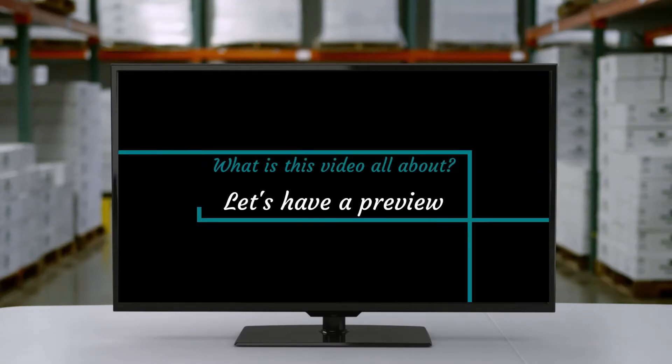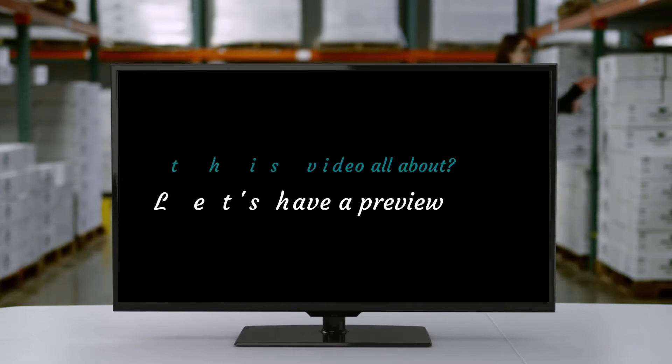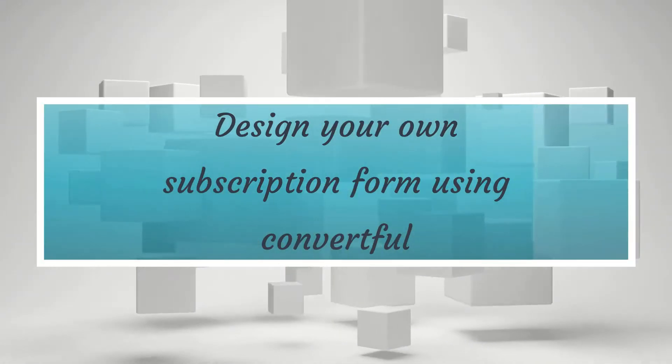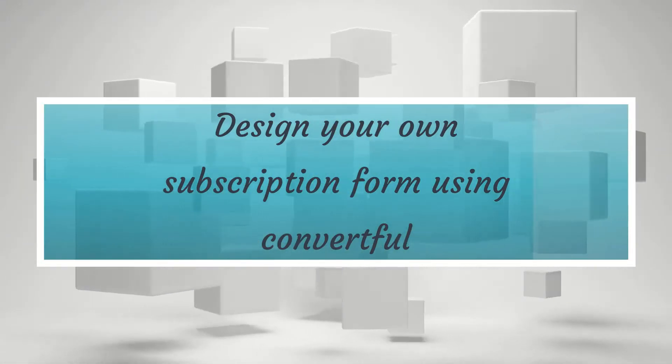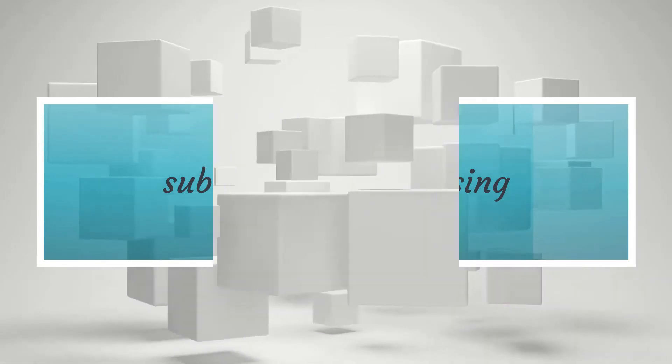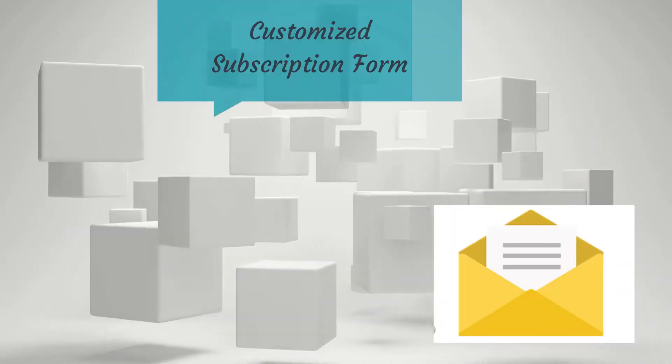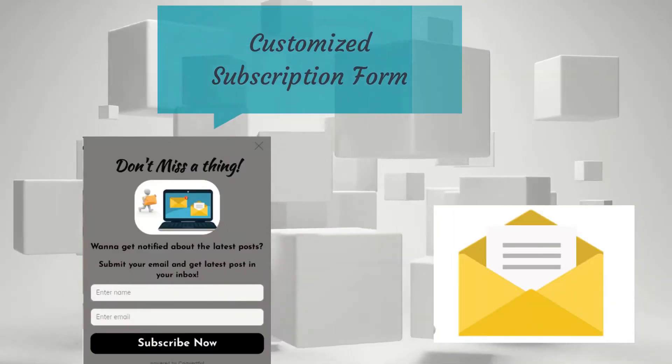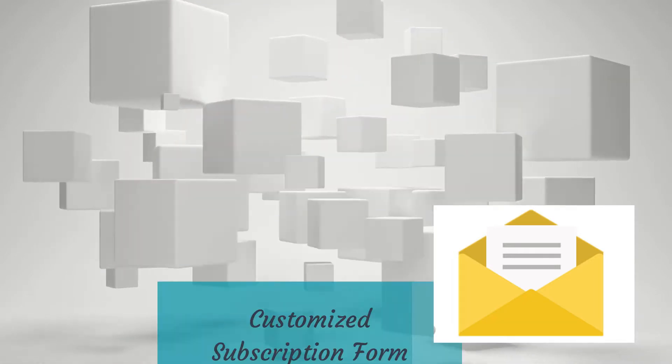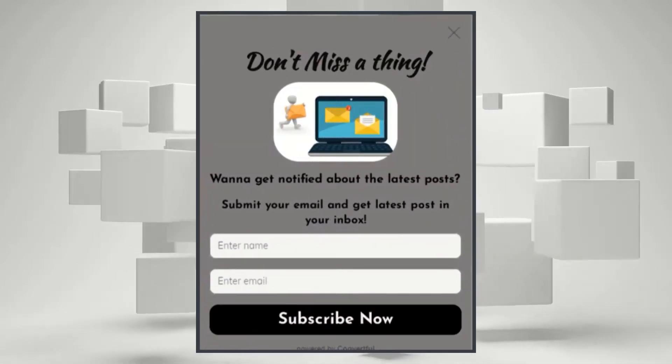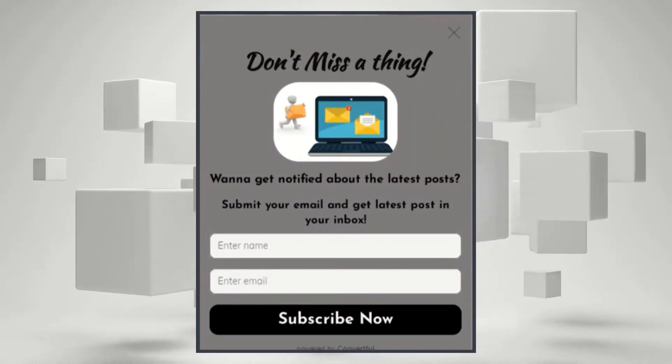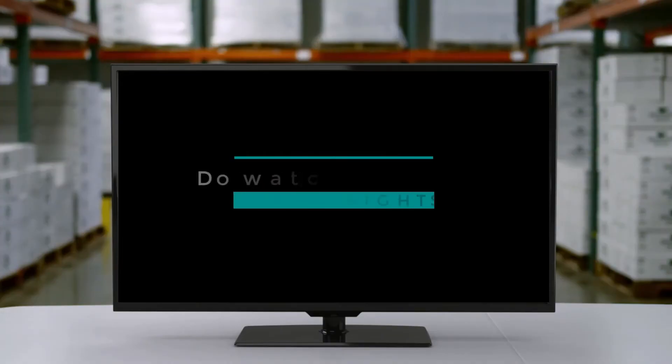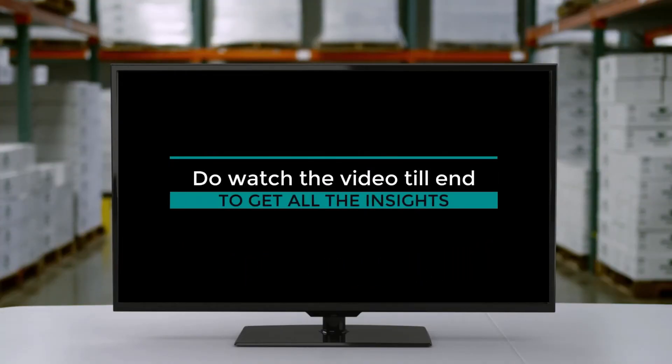What is this video all about? Let's have a preview. Design your own subscription form using Convertful. Do watch the video till end to get all the insights.